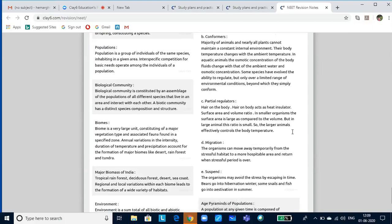Partial regulators can partially regulate their temperature through certain body adaptations. For example, hair on the body acts as a heat insulator. Surface area to volume ratio also matters — in smaller organisms the surface area is quite large compared to volume, while in large animals this ratio is small, so large animals effectively control body temperature.